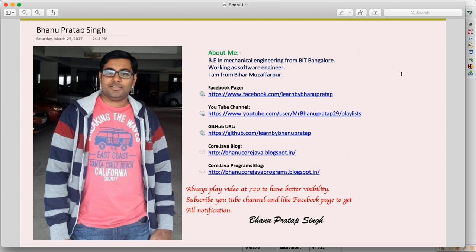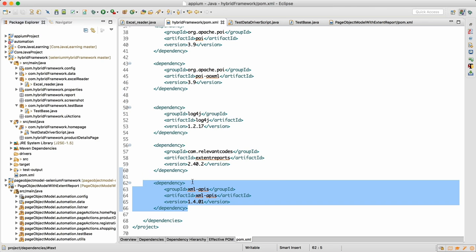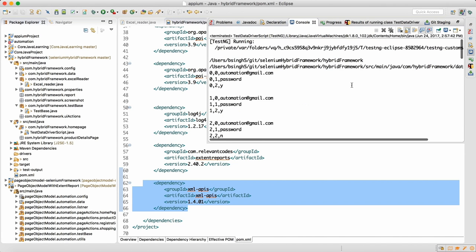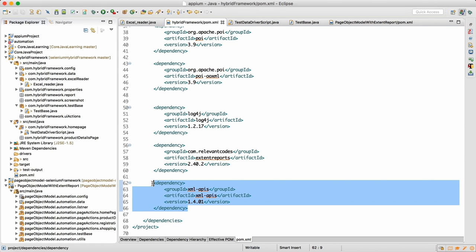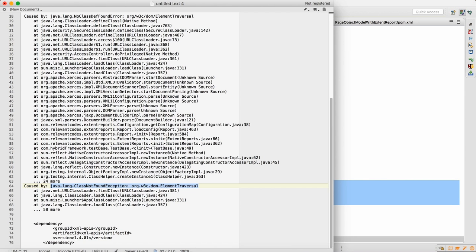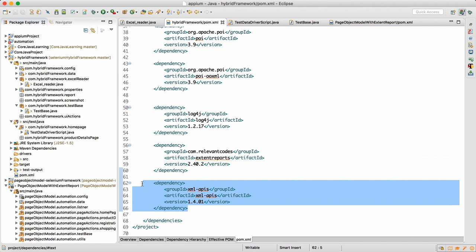We need to add the XML APIs dependency. Whenever you encounter this issue, you need to add this XML APIs dependency. Your issue statement would look like: class not found org.w3c.dom.Document traversal. Whenever you get this exception, you can add this dependency to resolve it.